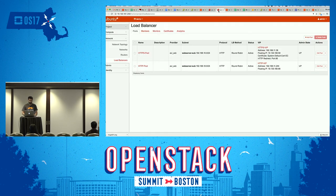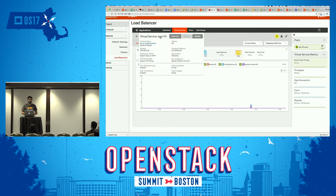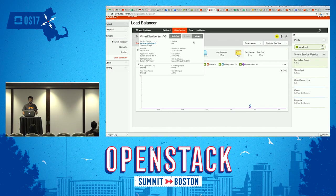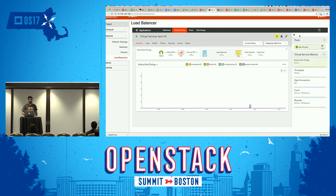Apart from automatic scale-out and scale-in, you can also manage on a per-application basis and scale out manually. If you see your current service engine has a problem, you can migrate it out to another service engine. Everything in the UI is just a few clicks away.